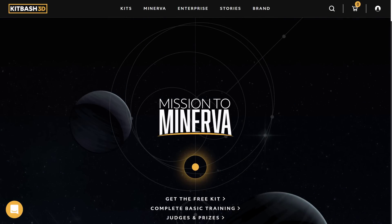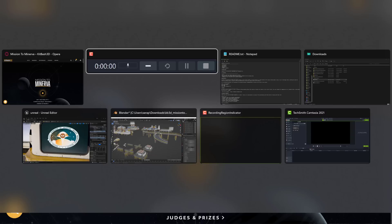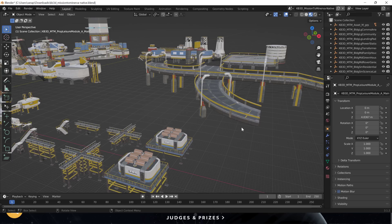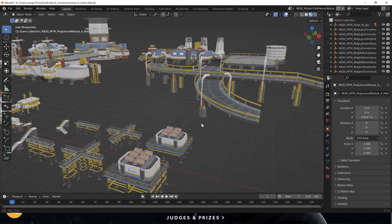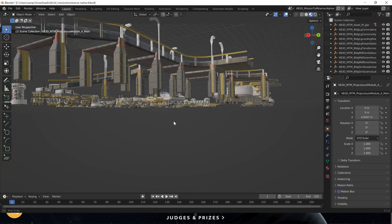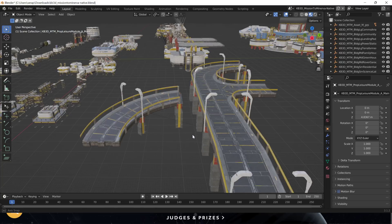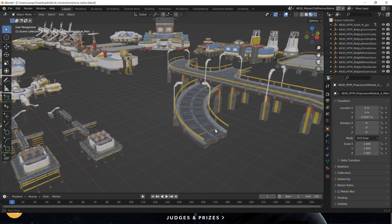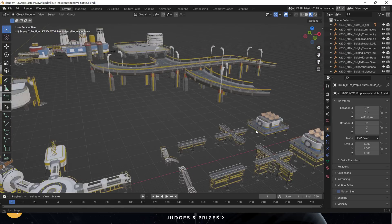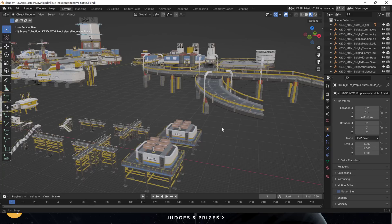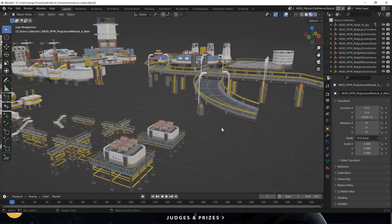So anyway, that is Mission to Minerva, a free kit from Kitbash 3D. Real high quality stuff. As you saw from the Blender hands-on portion, though, it is also kind of gigantic. So you just expect, you're going to want to break this one out into its constituent parts and not use it as one giant scene. But it's really high quality stuff.